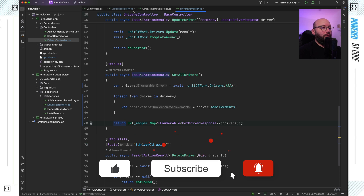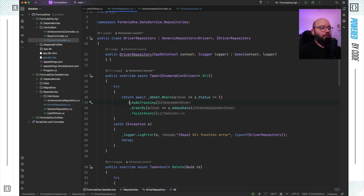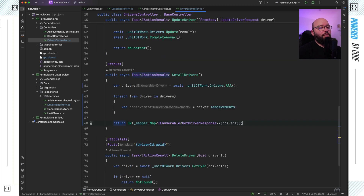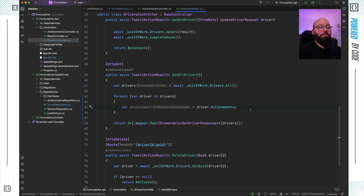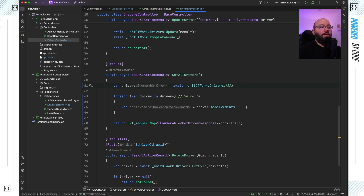Lazy loading will not work with AsNoTracking, so I need to remove that. With lazy loading, every time I loop through the drivers, Entity Framework is actually making a call to the database to extract the achievements for every single driver. So if I have 20 drivers, I'm making almost 20 calls to the database on top of the original call to get all drivers — that's 21 calls total.